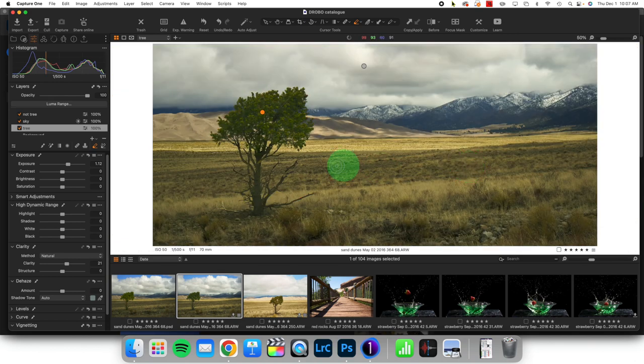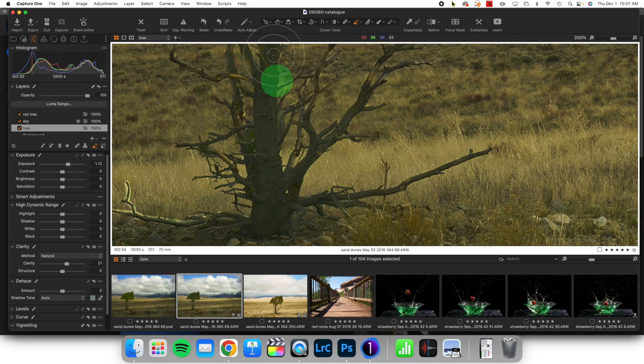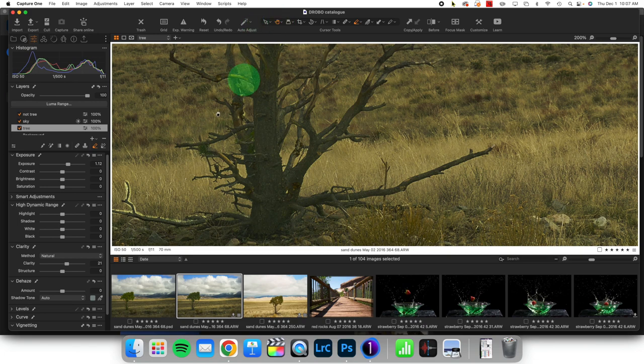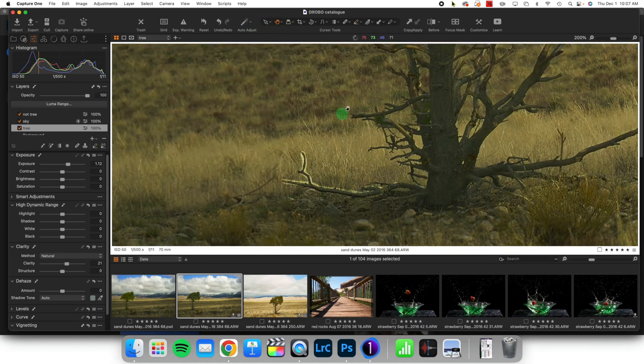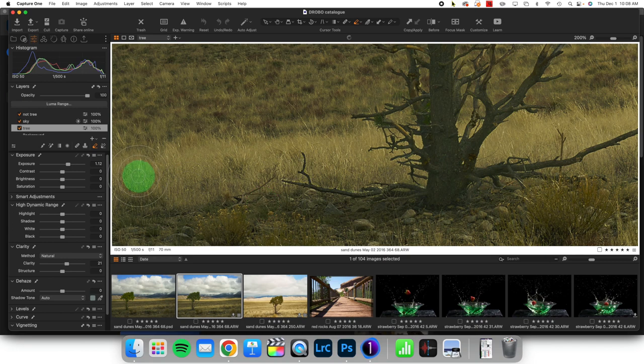And now that I've done that, I need to take care of this area right here. It looks like let's come over there, grab our erase tool and just do a quick erase through that.